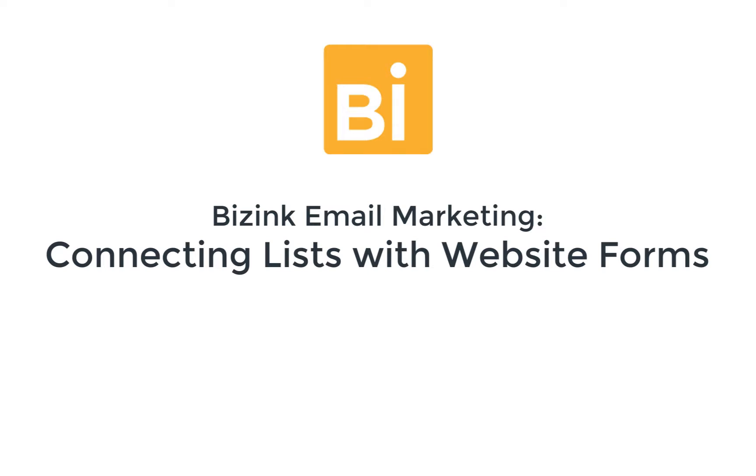Welcome to Bizync Email Marketing. My name is Camilla. I'm Head of Customer Success in Bizync and in this video I will explain how to connect your email marketing list with the forms on your website.